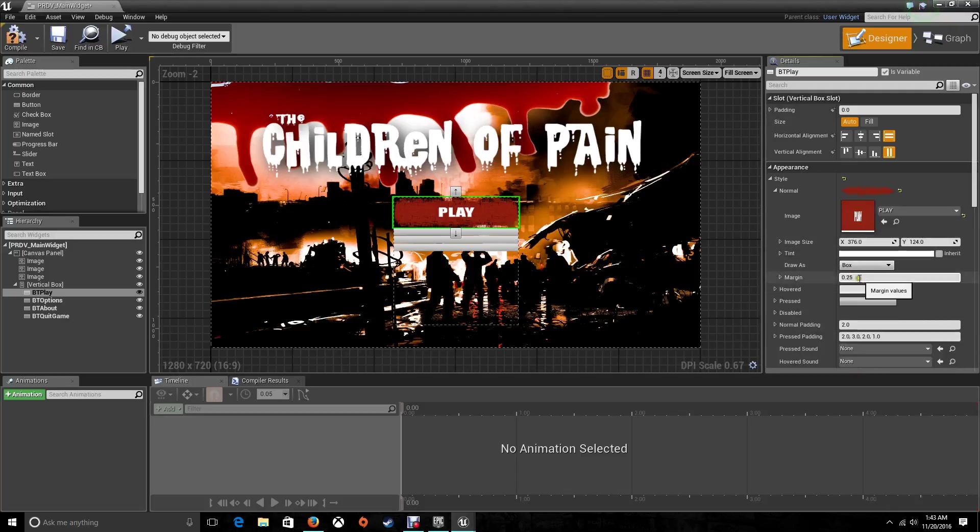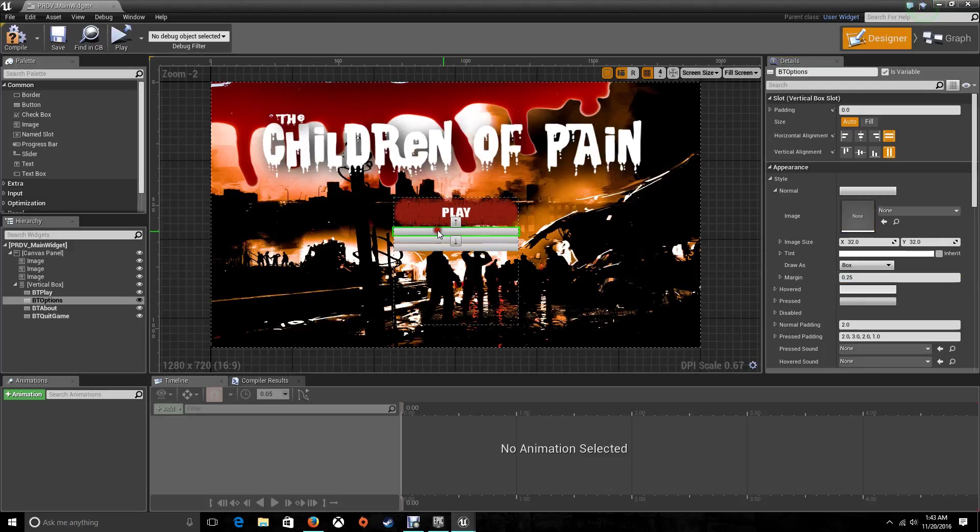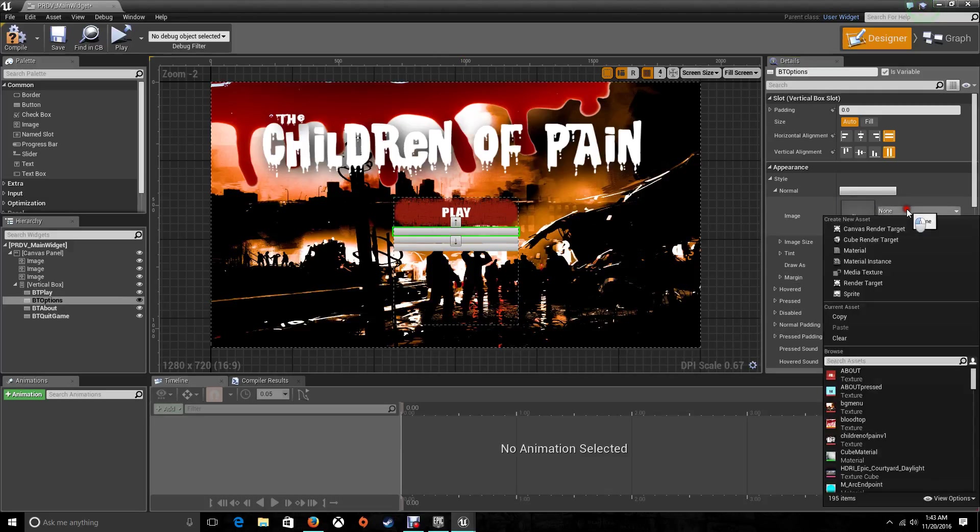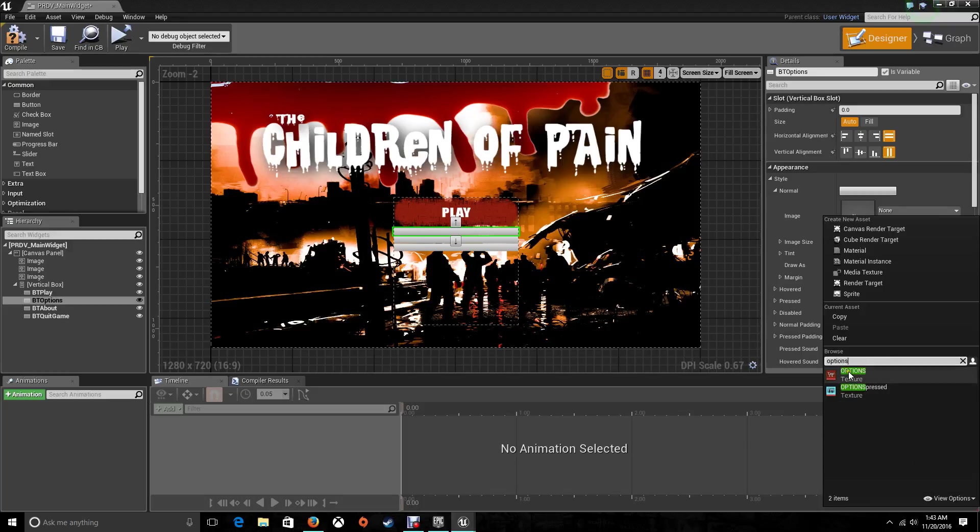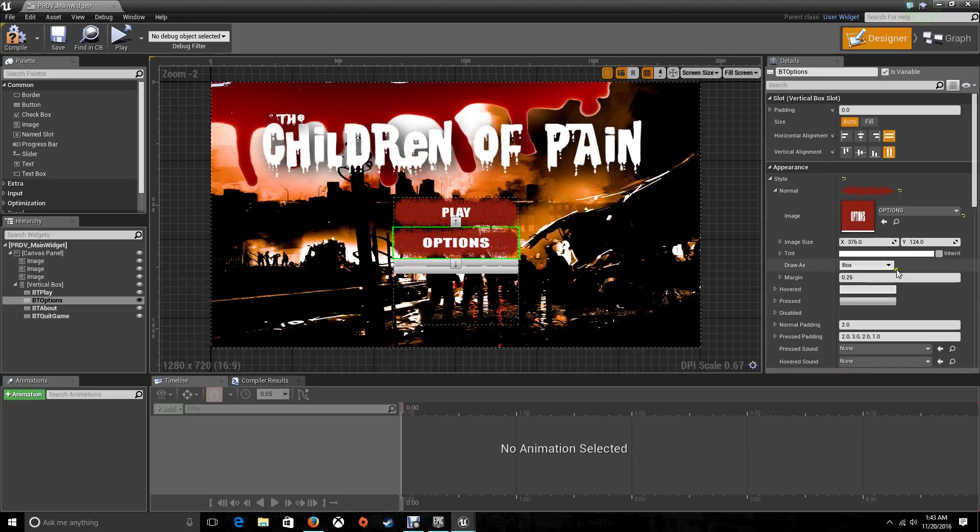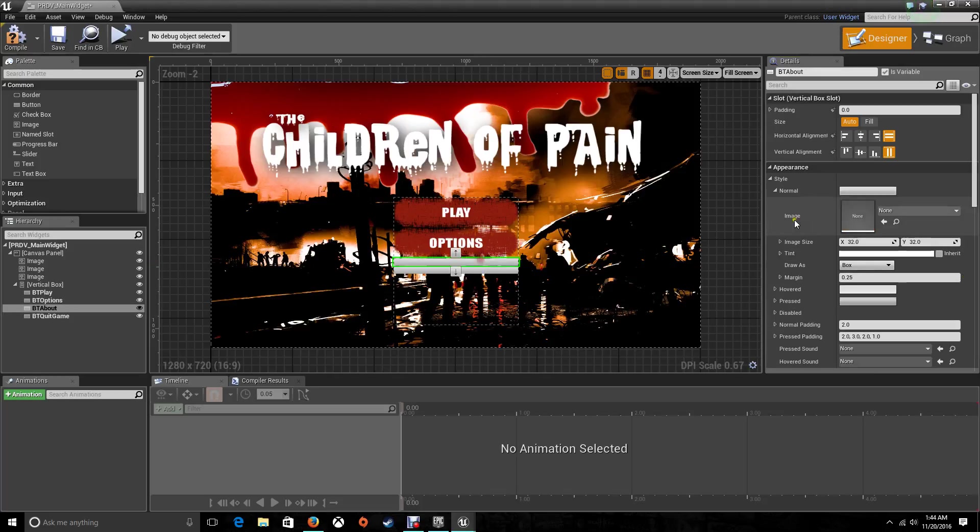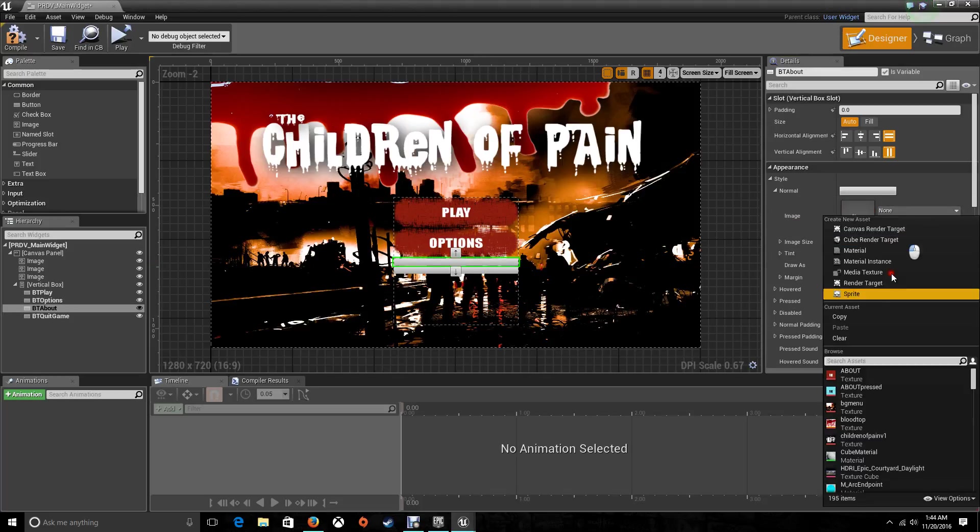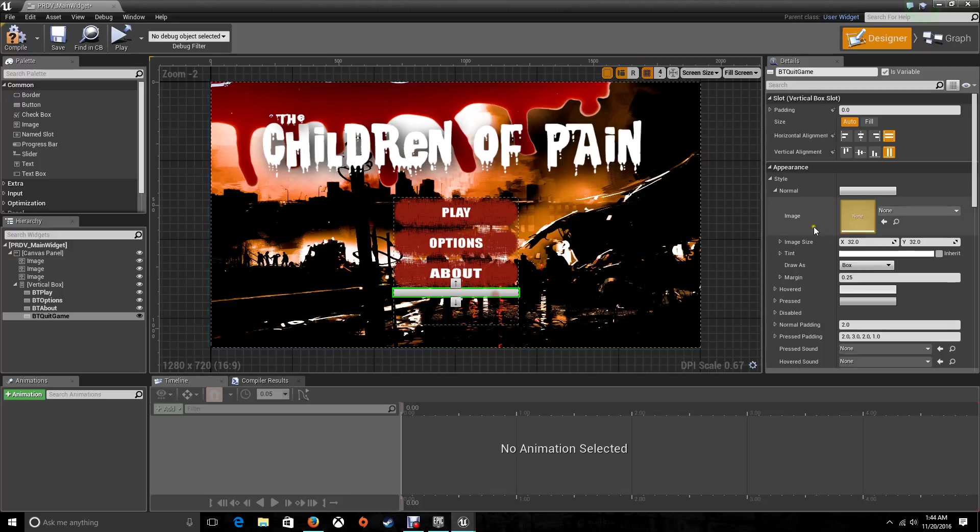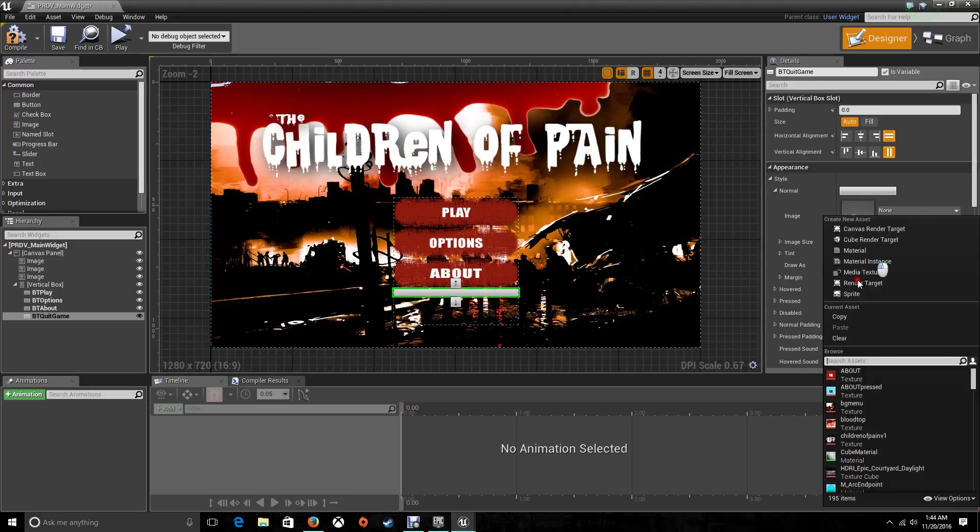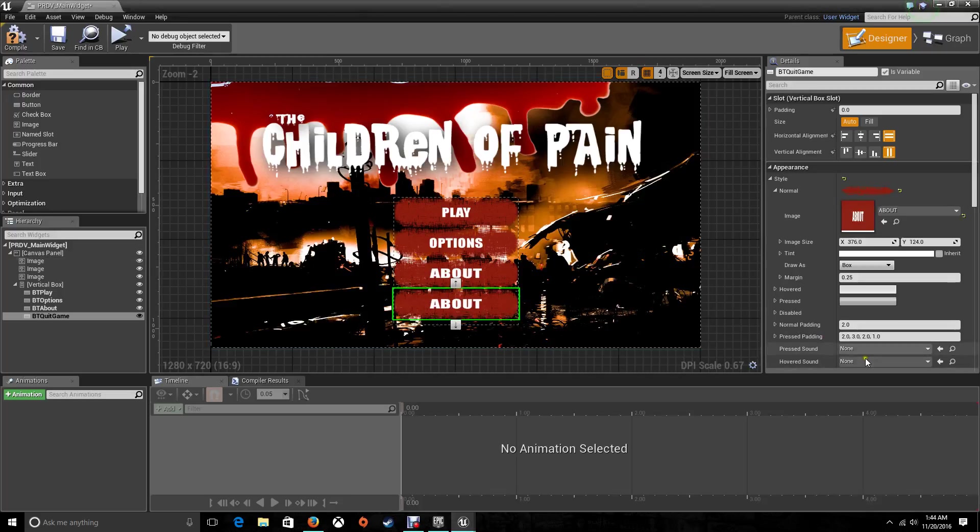I'm going to choose the margin here, it's going to be zero for this one. For the other one, it's going to be default, and the last one's going to be Quit. I forgot the margins.